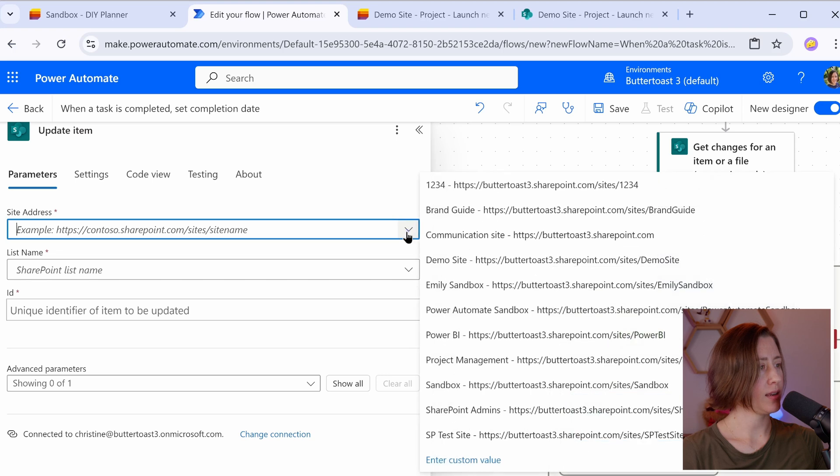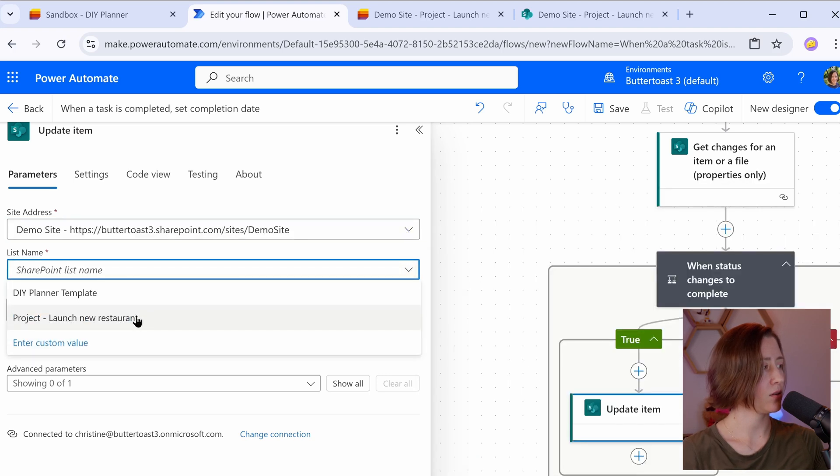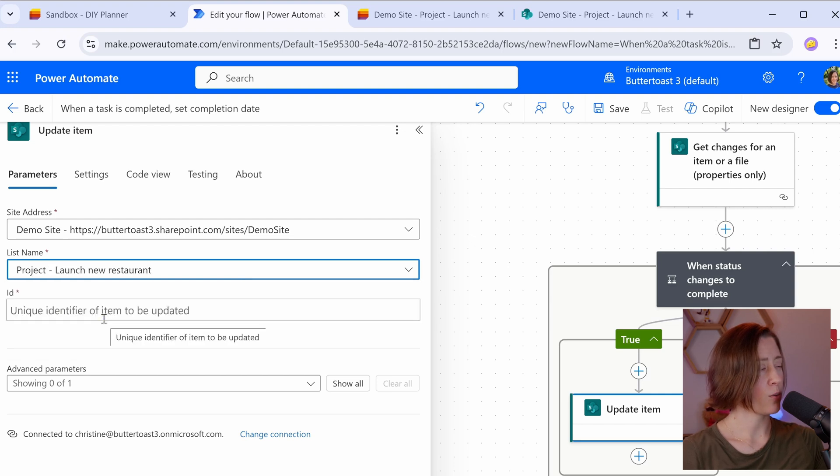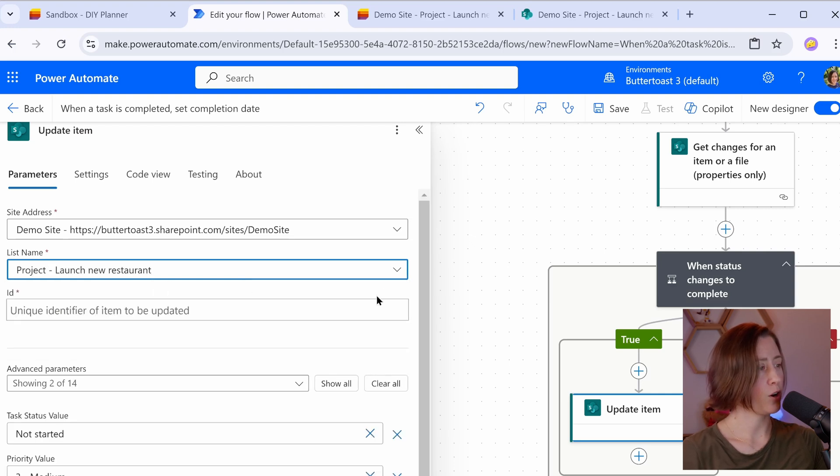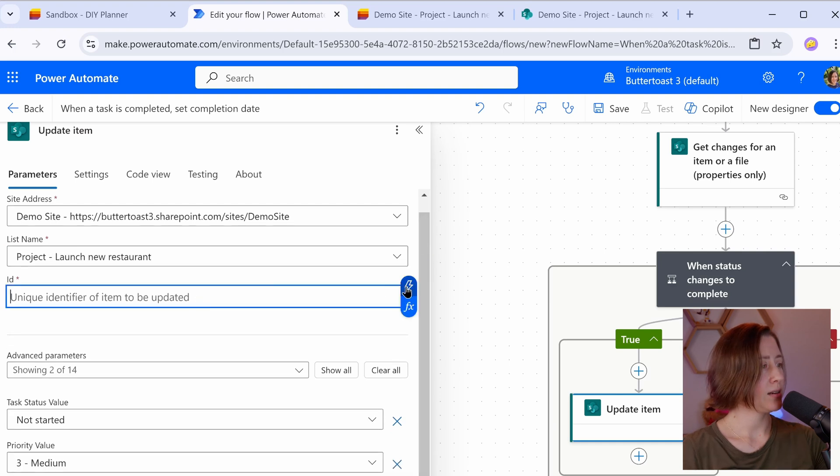Choose our site again and our list again. And this can be kind of easy to like accidentally select the wrong thing. So if you want to, you could put these values into either environment variables or flow variables. So put your ID in here.